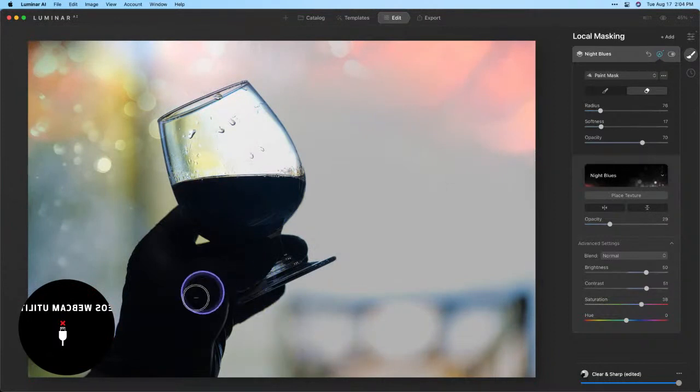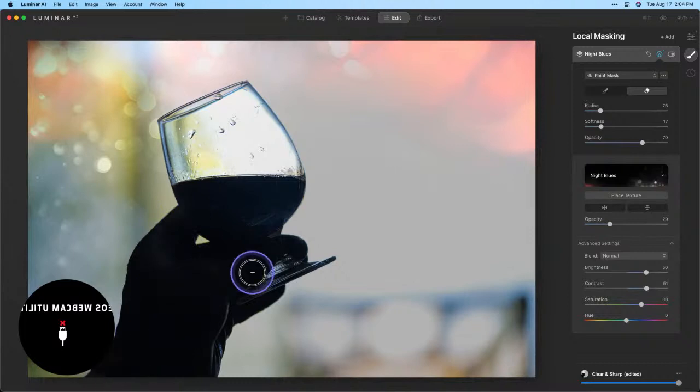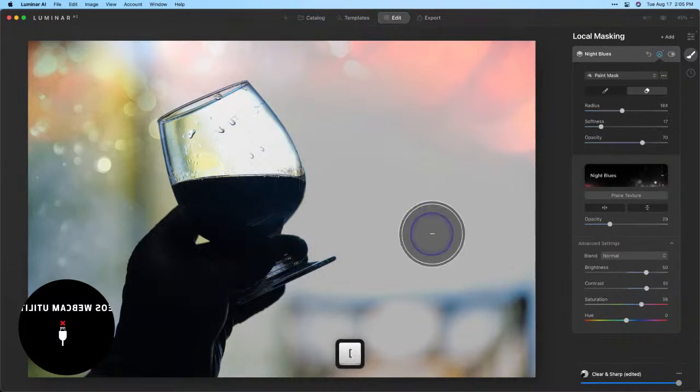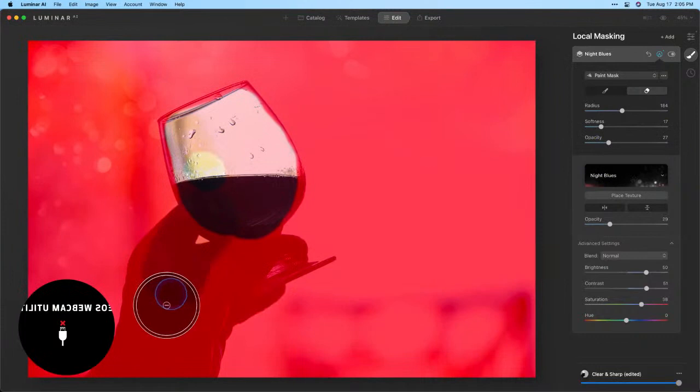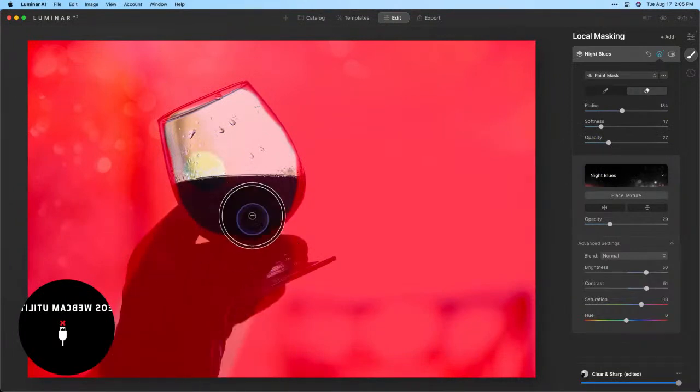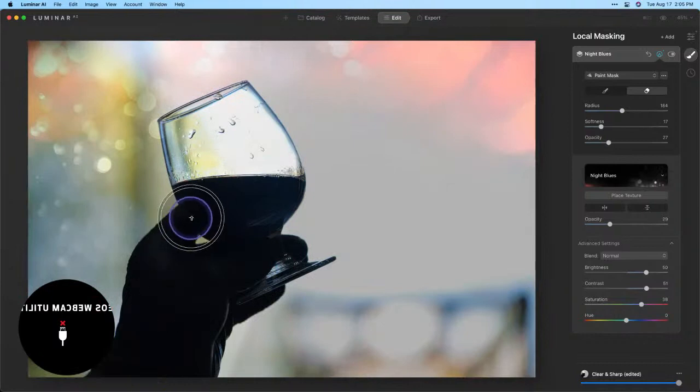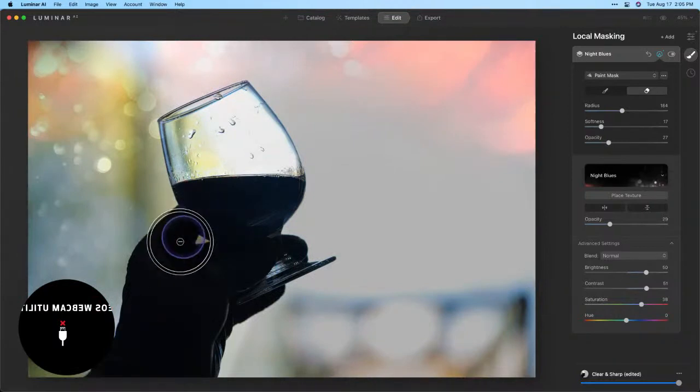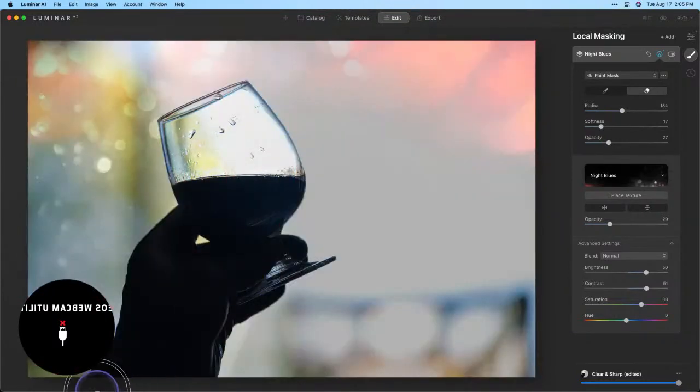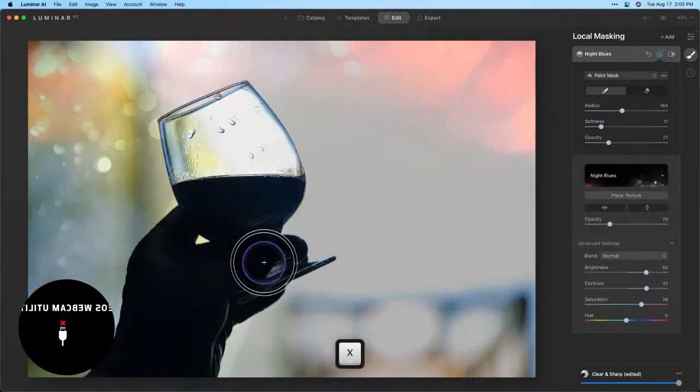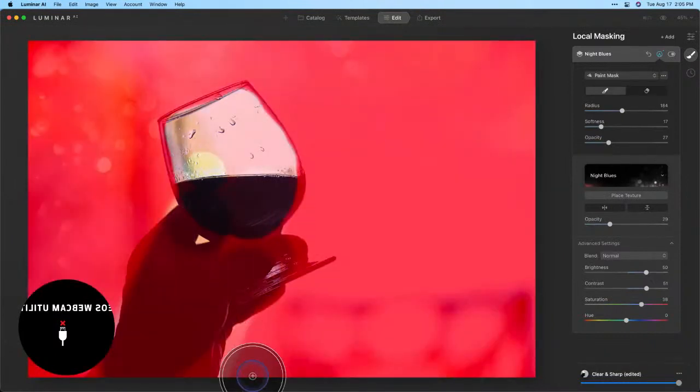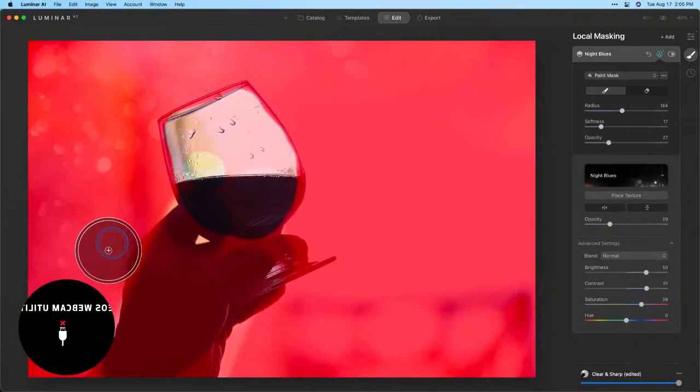I also think that this texture darkened up the hand a little bit much. I'm going to use the bracket key on my keyboard to make that brush size bigger. I'm going to make my opacity a bit lower because I only want to reduce it a little bit, but I'm just going to drag this down here and get rid of a little bit of that effect down here on the hand, just to bring back a little bit of that detail. And if you feel like you went too far you can always hit the X key on the keyboard to switch back to Paint and then paint that back in where you think that effect needs to go.